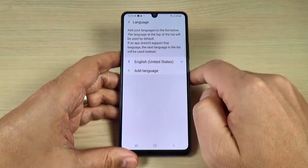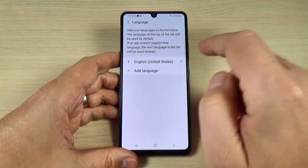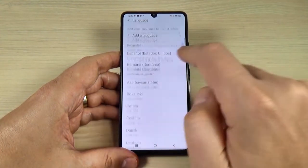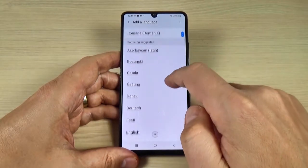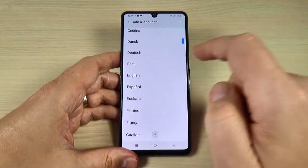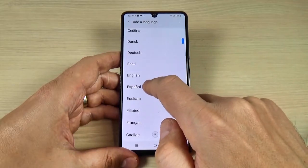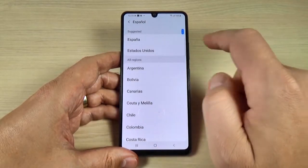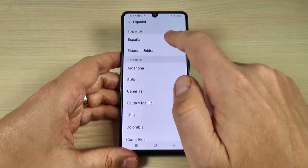Now my phone is on English, and to change the language just press on Add Language. Now select the desired language — I will choose, let's say, Spanish, and choose the region.